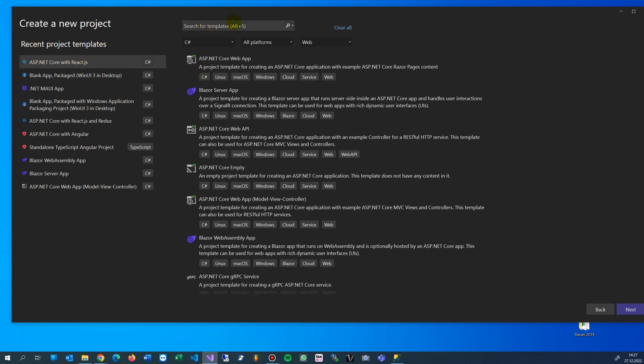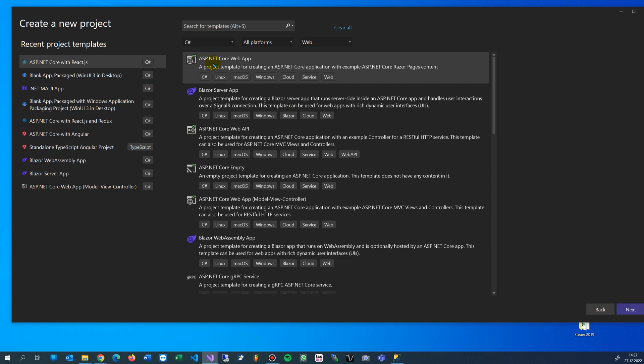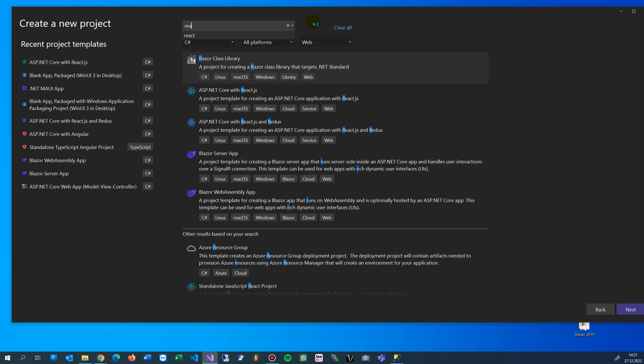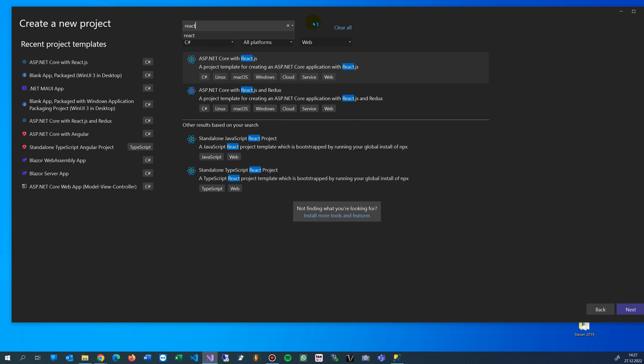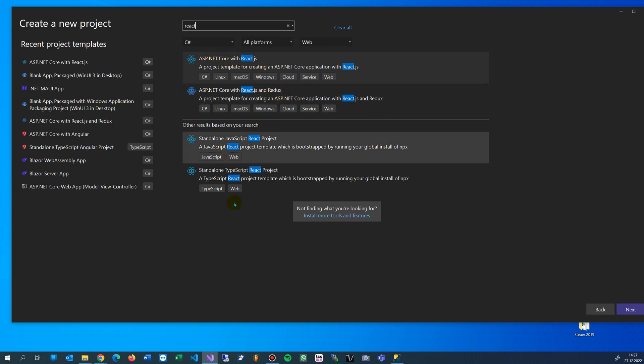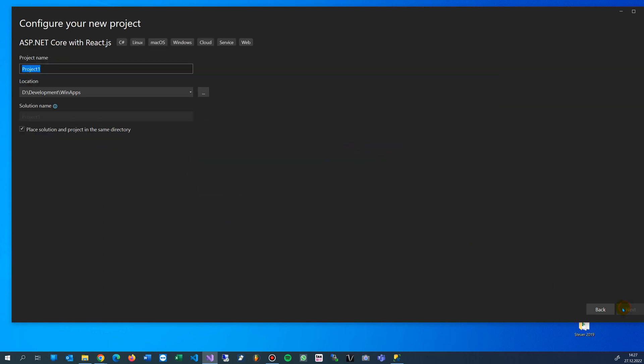We go to React and take the ASP.NET Core with React.js - not the Redux one, not standalone, but with React, Angular, or Vue. We take this one. This will be under my Windows applications.